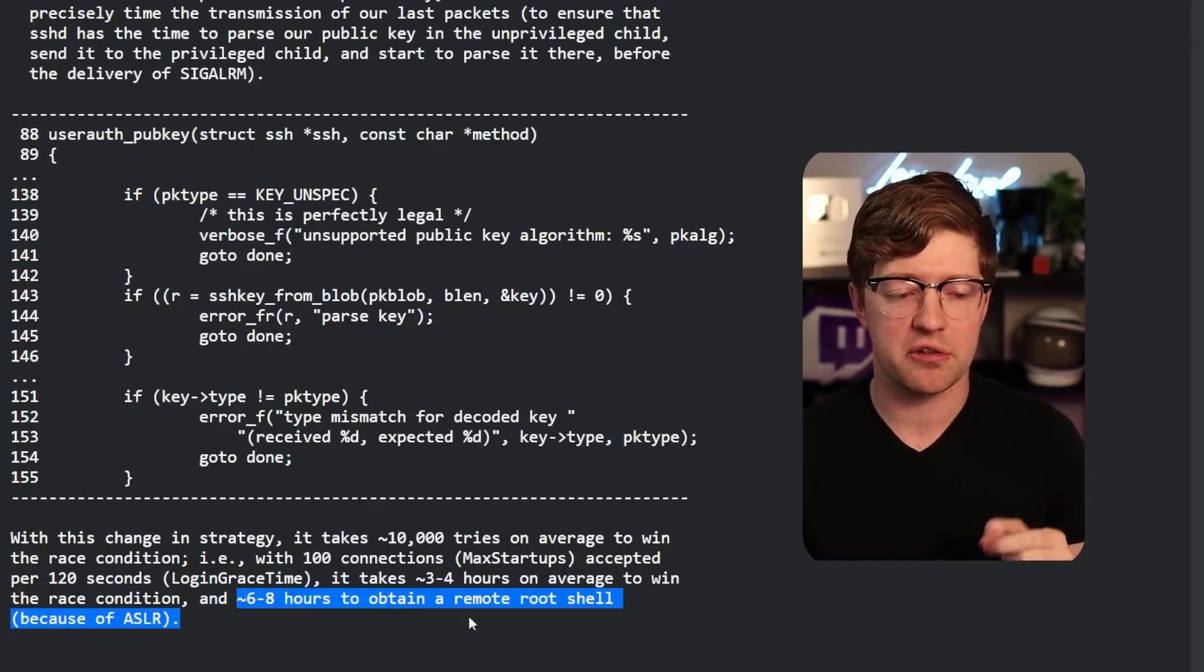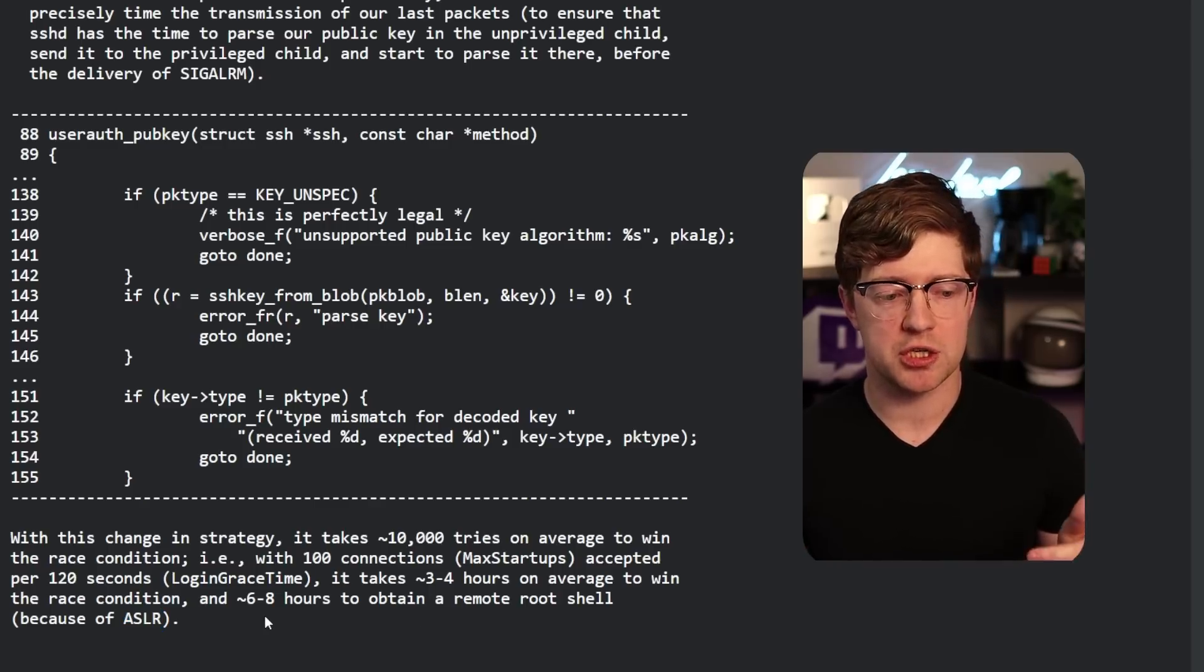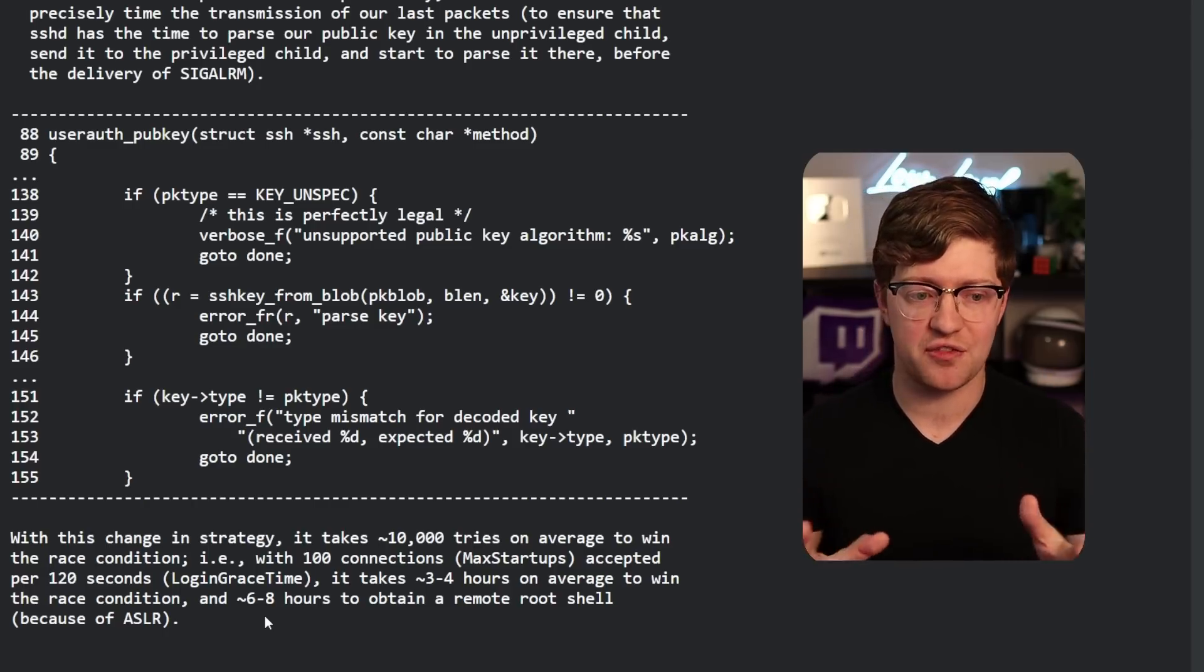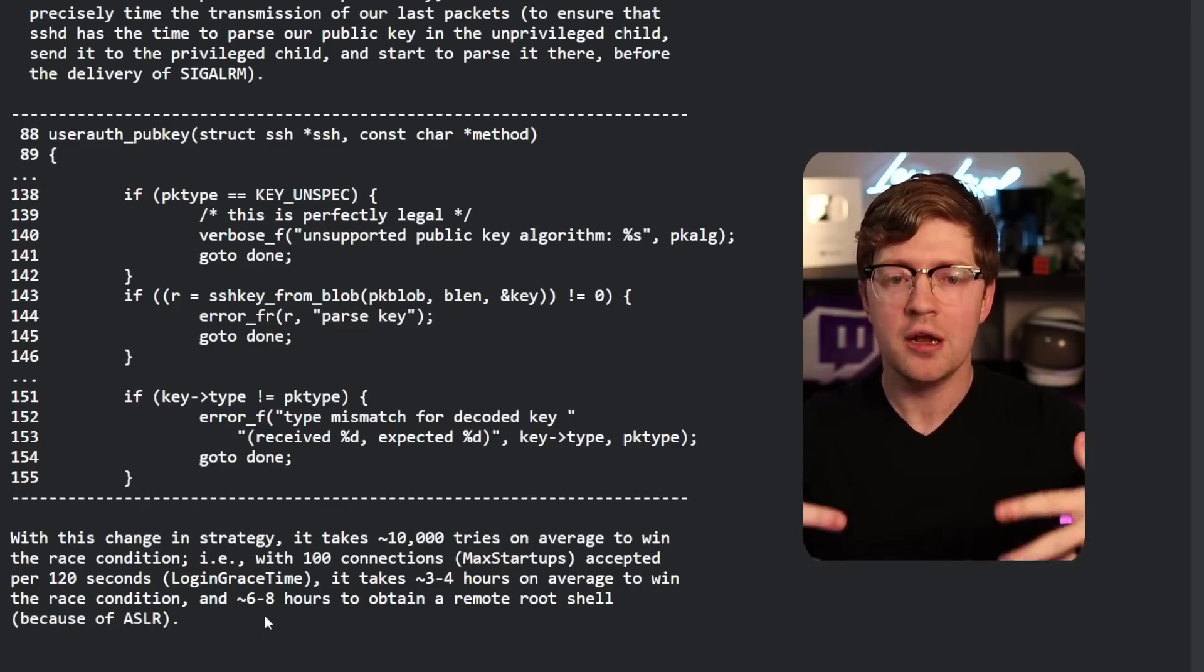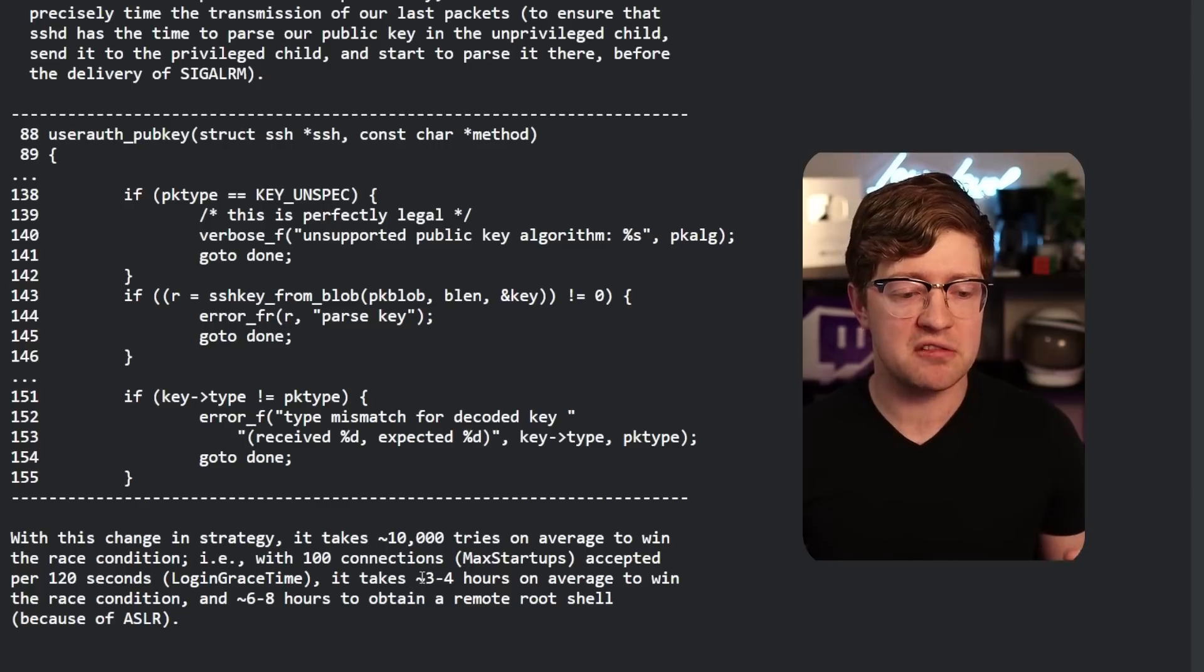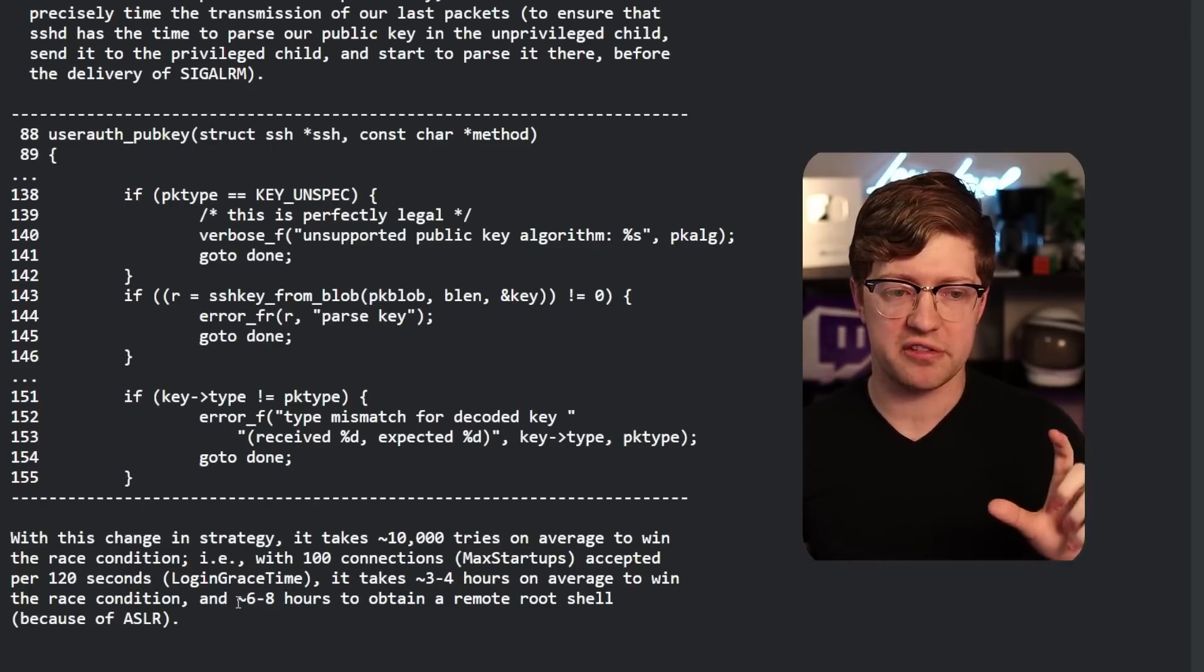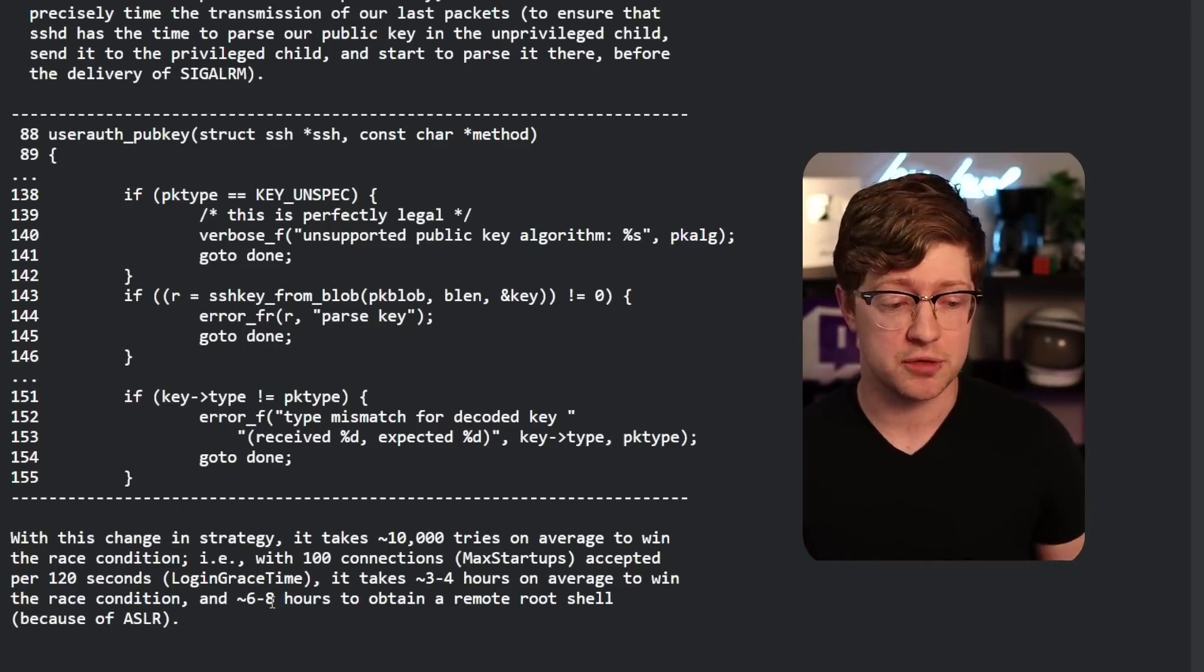It takes roughly three to four hours on average to win the race condition, and then six to eight hours to actually obtain a remote root shell because of ASLR. So ASLR, if you don't know what that is, that is address space layout randomization. In binary exploitation, what computer designers and people who write operating systems have figured out is that if the hacker doesn't know where all the code is, if they don't know where their code is, if they don't know where the program is, if the addresses have been randomized, it is much harder to exploit the system because without a leak, you don't know where to go. You don't know what to set PC to to make your bad code happen. So because in this condition, they don't have a leak, they have to effectively guess what the address layout of the system is.